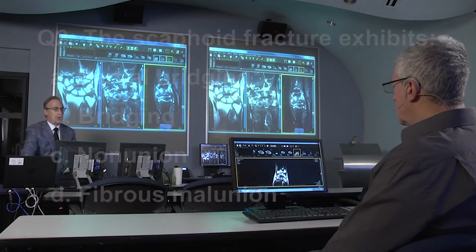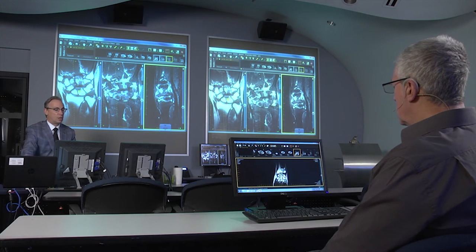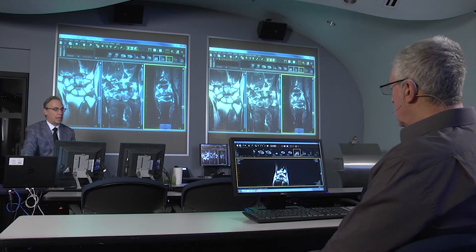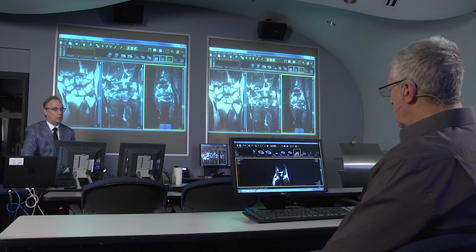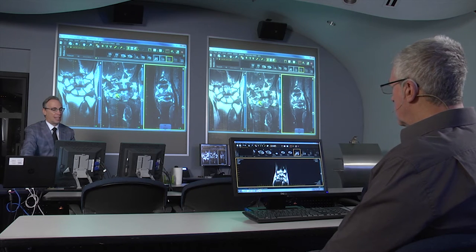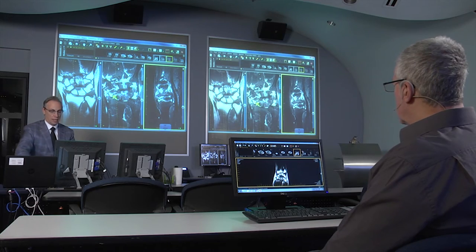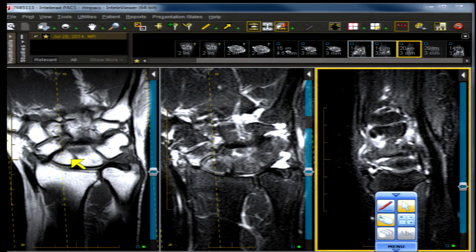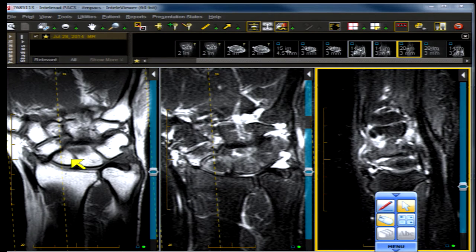The coronal projection T1 fat-emphasized shows a scaphoid with a large cleavage plane through it — it's through and through, the cortex is interrupted. The water-weighted T2 fat-suppressed image demonstrates high signal intensity in the scaphoid. Let's do a little drawing here to demonstrate the proper way to image a scaphoid, which in earnest was not done here optimally.